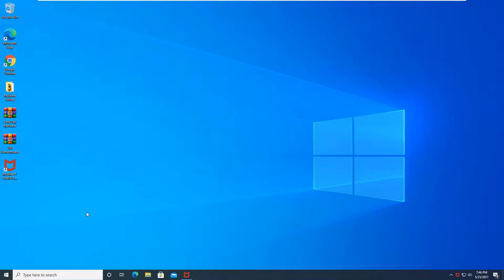Hello everyone, Kevin Grigler here from Tech Formality, the blog that focuses on tech guides, tech news, and tech reviews. And in today's video, we're going to be taking a look at McAfee Total Security Protection.